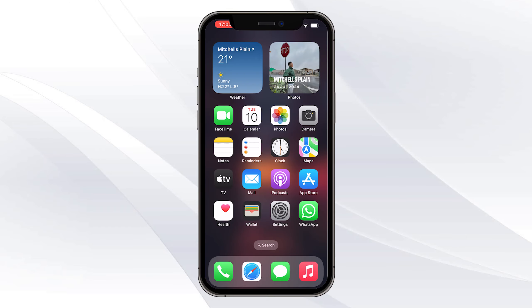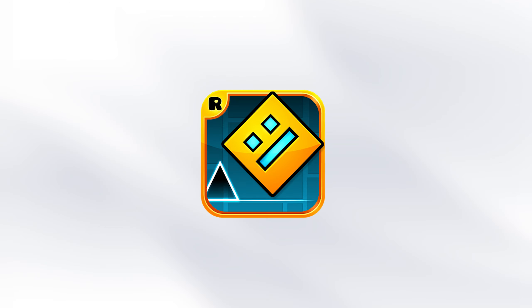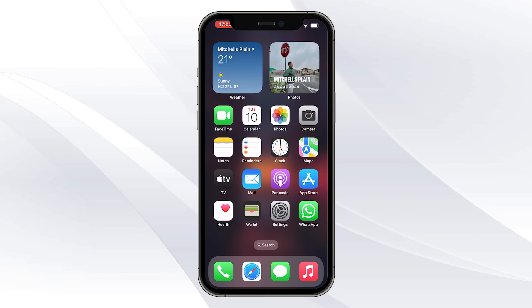In today's video I'm going to be showing you how to download Geometry Dash literally on any mobile phone or iPhone. So let's not waste any time and get into today's video.